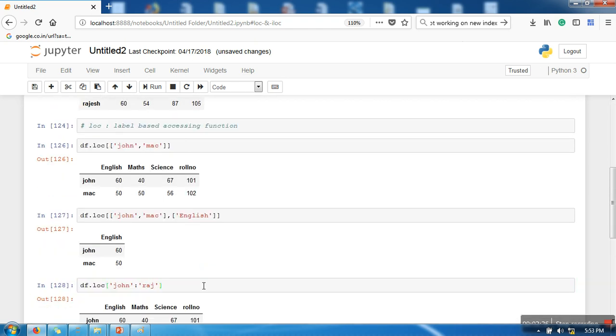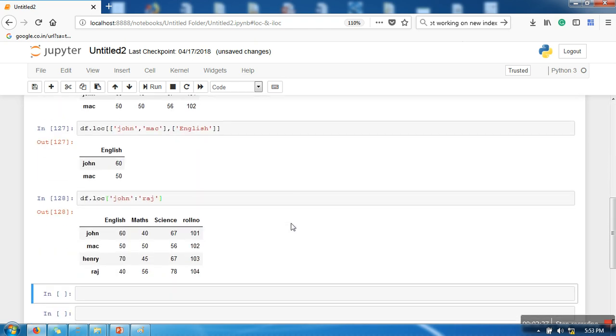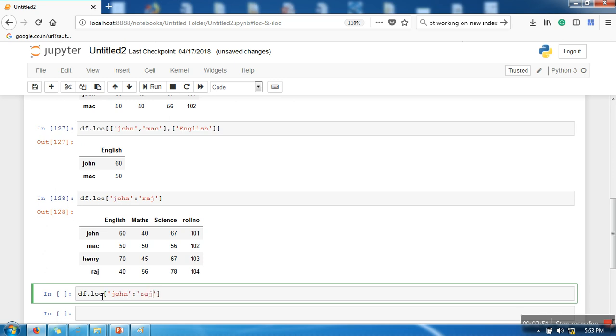So let's print it. So see, it's working. Now similarly, this slicing similar to this, you can also specify column slicing. John Raj and here I am specifying column slicing from English to science.